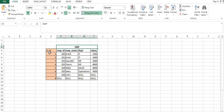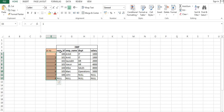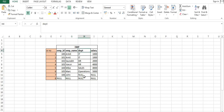Suppose we have a table called employee with eight records. The columns we have are employee ID, employee name, department, and salary. For the sake of understanding, I intentionally kept a couple of columns as null — one null in employee ID, one in employee name, two in department, and two in salary.